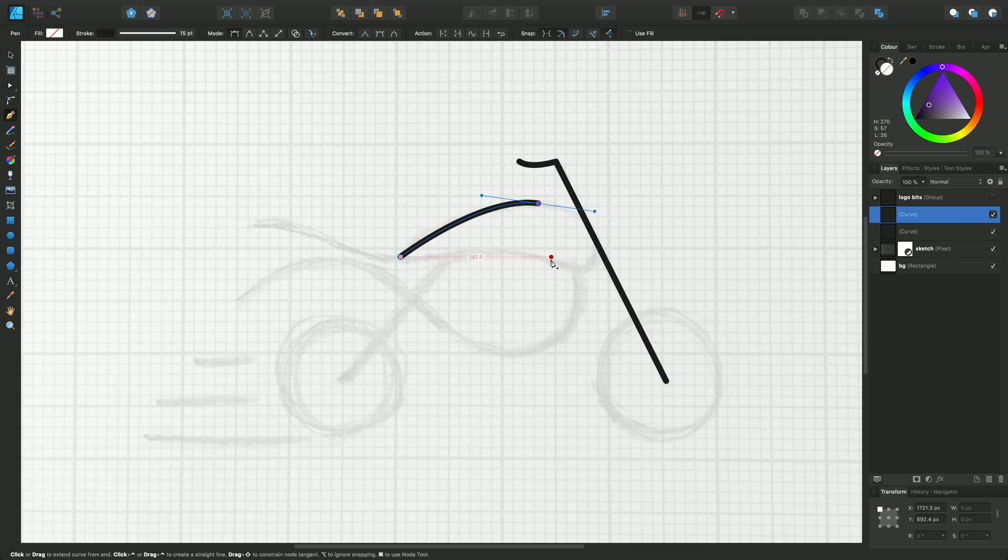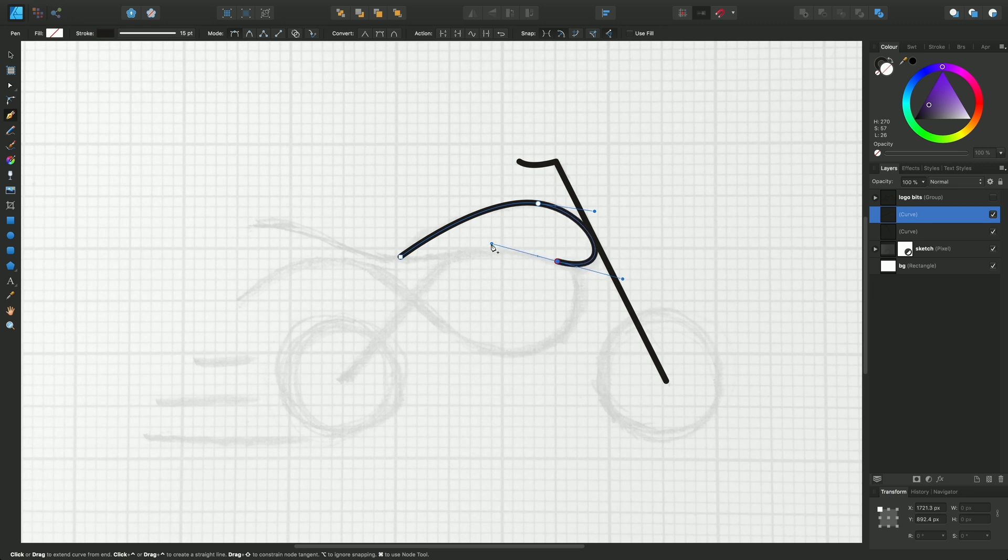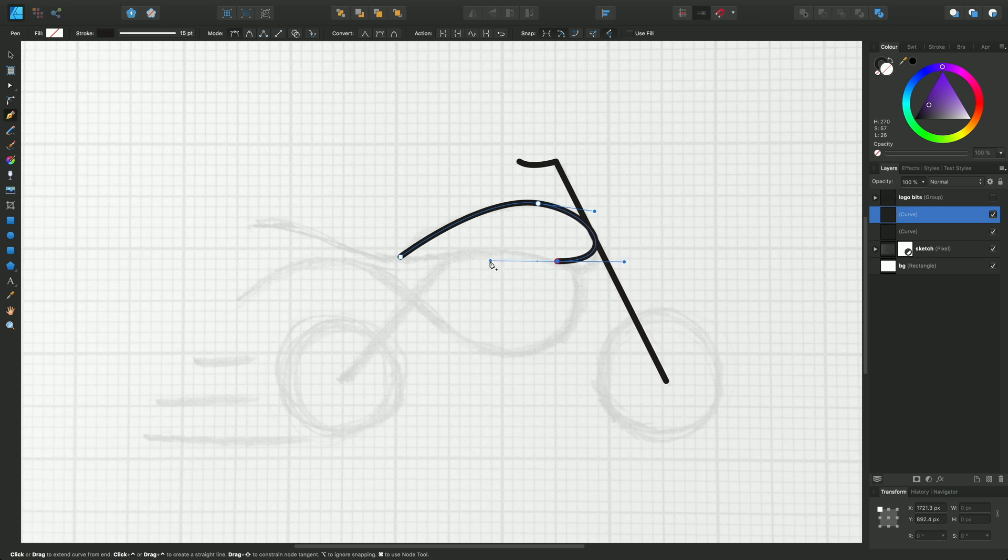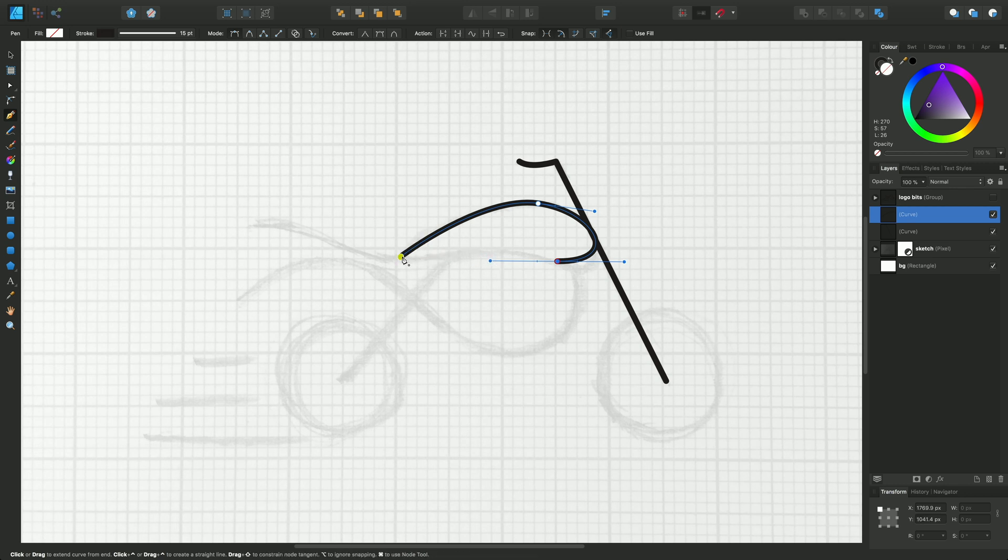Just to make the petrol tank or gas tank just touch the stem of the handlebar there. I'll release, and finally I'll just come back to the initial node and click once to close the shape off.